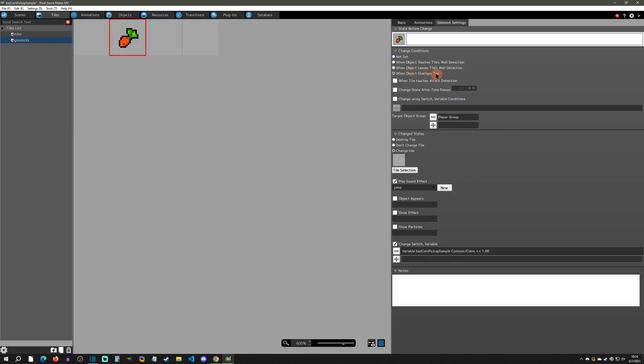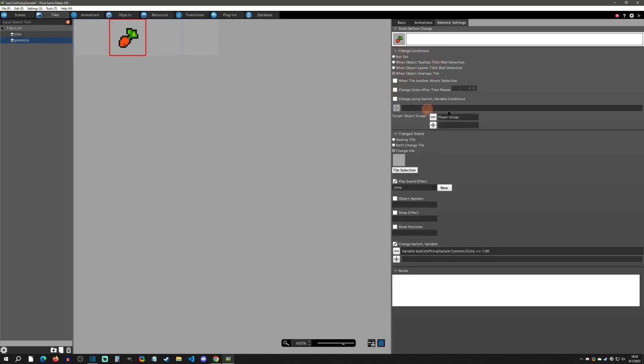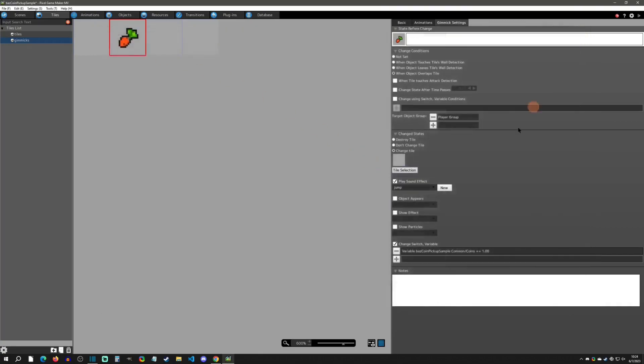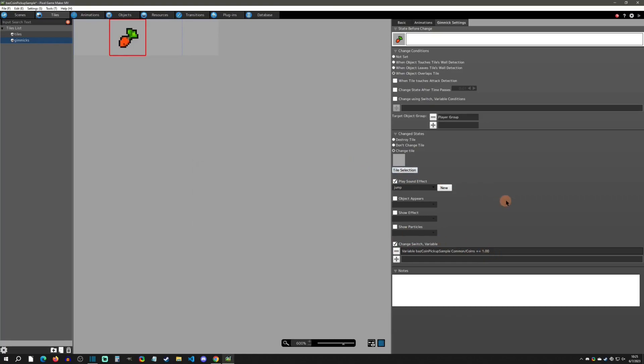You can do 'when object overlaps this tile' - that is the trigger for this. I've only selected the player group can trigger it. That makes sense - you don't want enemies picking up your coins. This is what's going to change. First we're going to change the tile, and I simply selected the one right next to it, the blank one that does nothing. We're going to play a sound effect, the same sound effect as the object, and then we're going to add one to the coin.